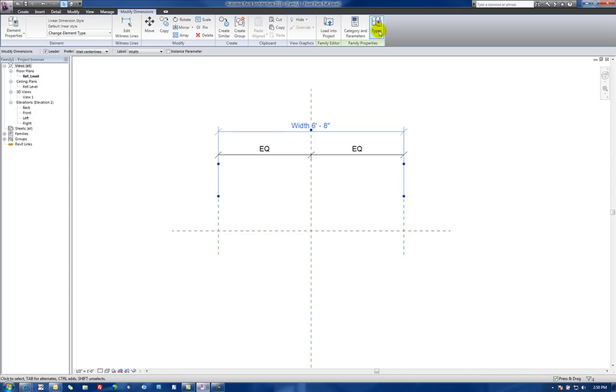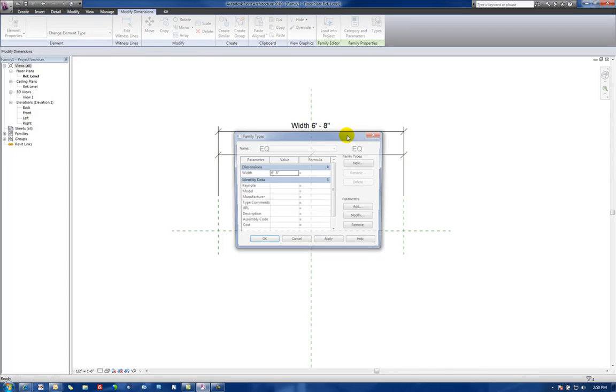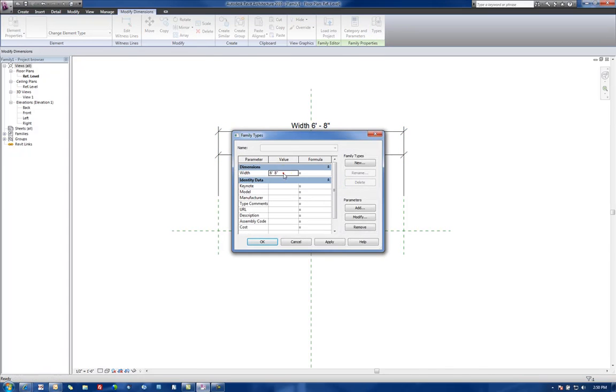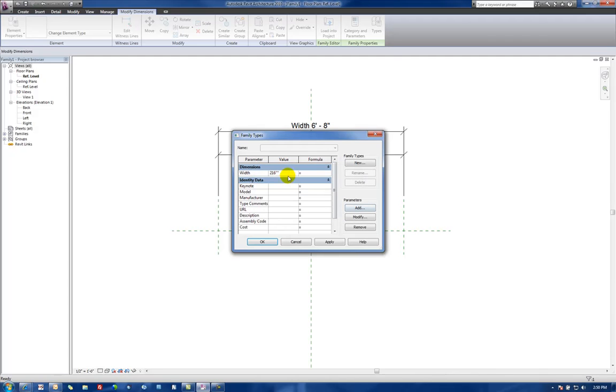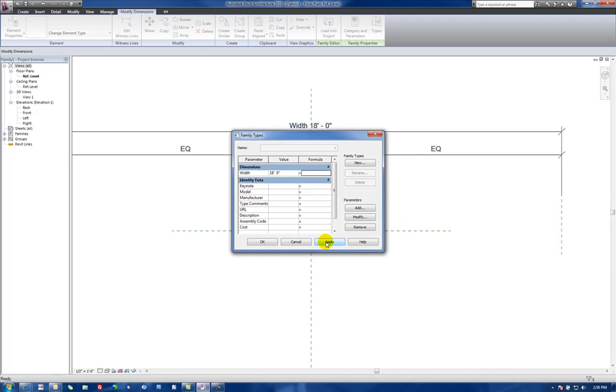We'll go up to Types and we'll make this dimension to be our overall table width dimension, which happens to be 216 inches long. 216 inches, which is 18 feet long, and Apply.